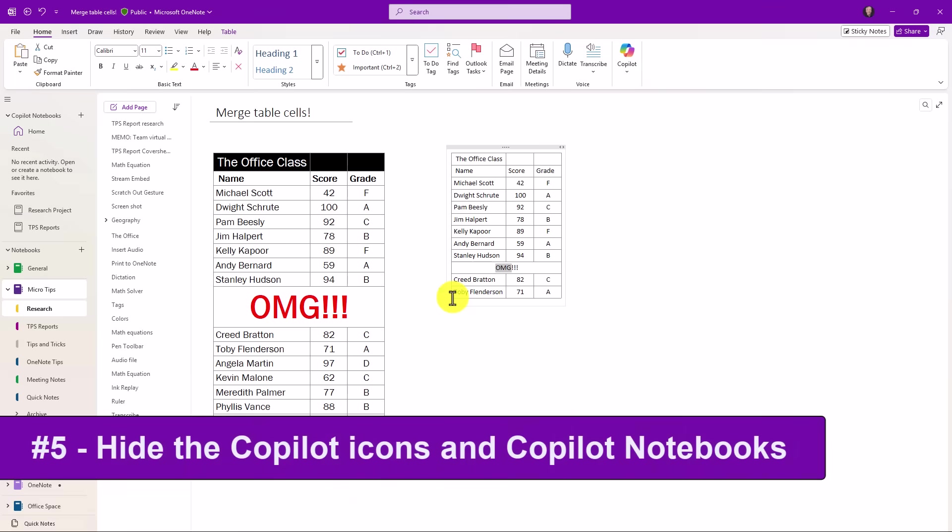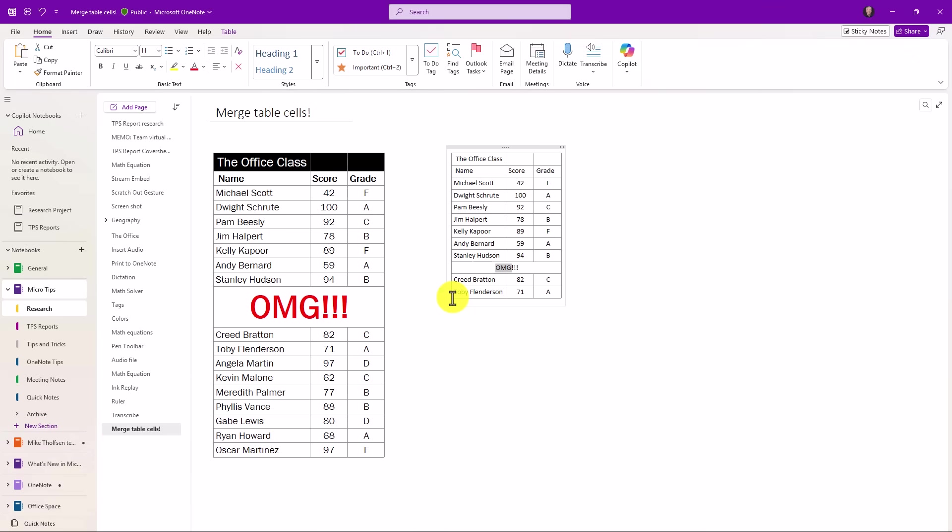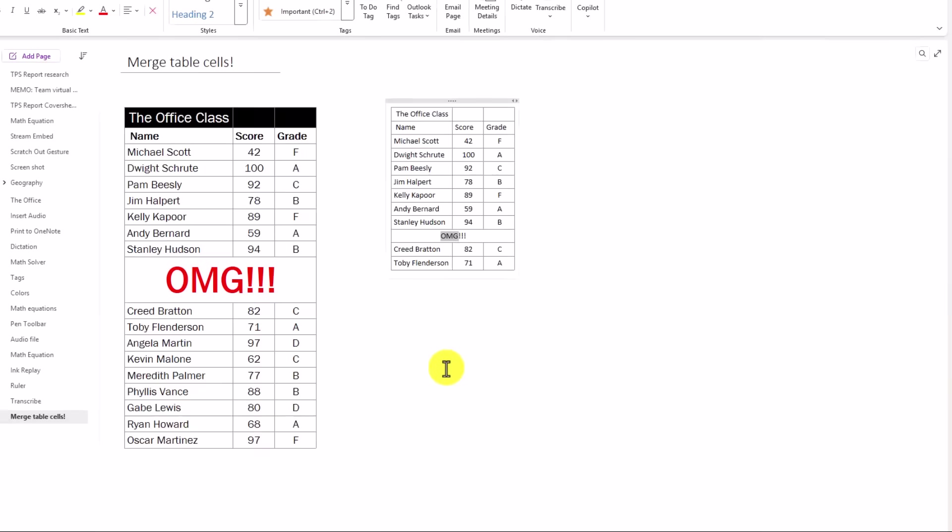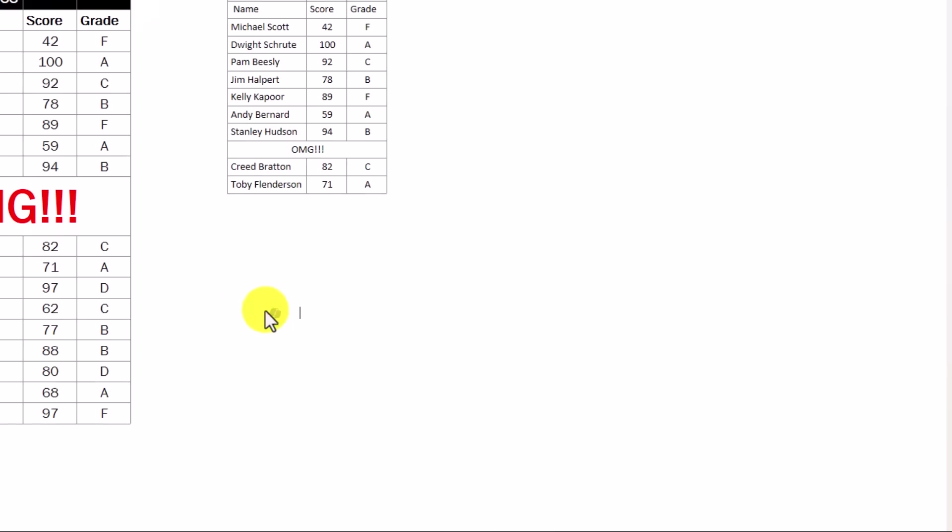The fifth new feature applies to people who have the Microsoft 365 Copilot license. Now by default, if you have the Copilot license, we're going to show your Copilot icon right here on the home tab, and you can open up chat or do other things with Copilot. For example, if I click anywhere in OneNote, you're going to see this little Copilot icon, and I can go here and take notes with Copilot, summarize page, task list, and rewrite.